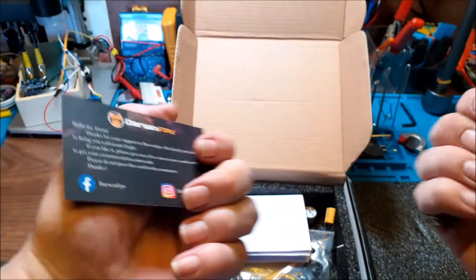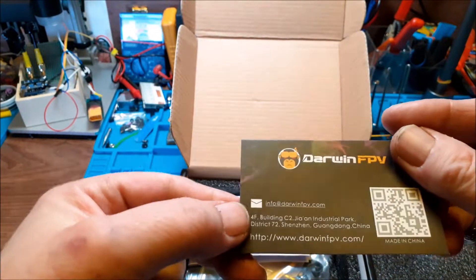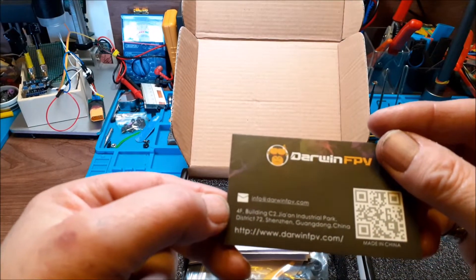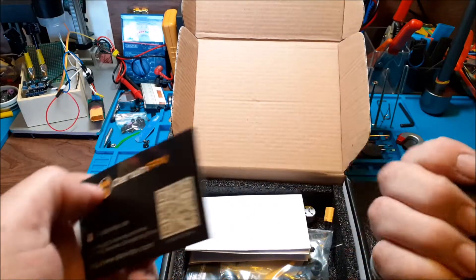We get a couple of Darwin FPV cards with the QR code on, that'll be for maybe instructions or something, I'm not sure, we will check that out.